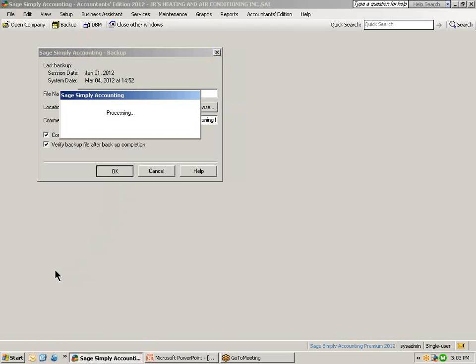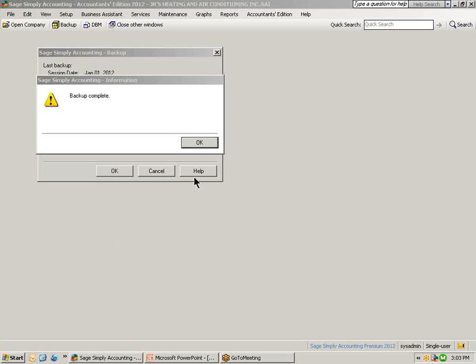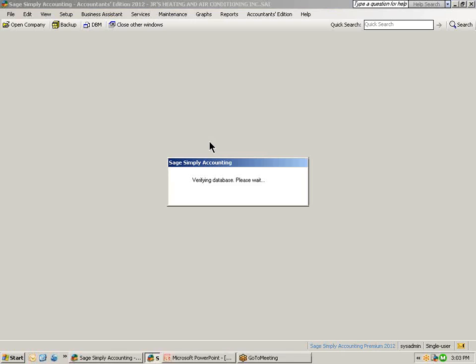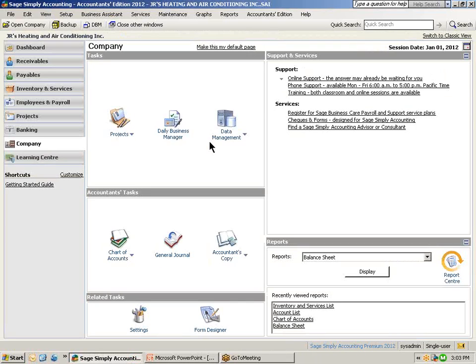When the backup has been completed, you can see on your screen it will identify that the backup is complete. Click OK in this window and Simply Accounting will return us back to our home window.